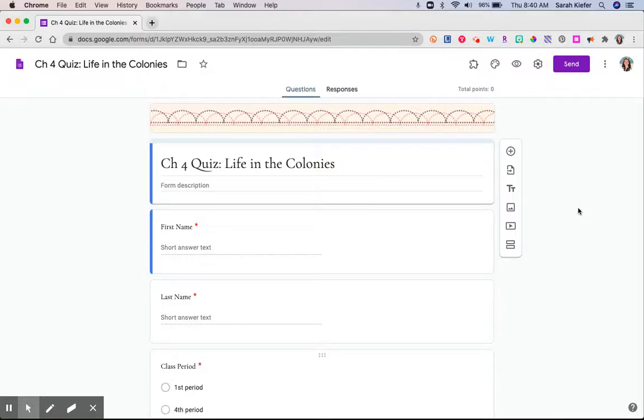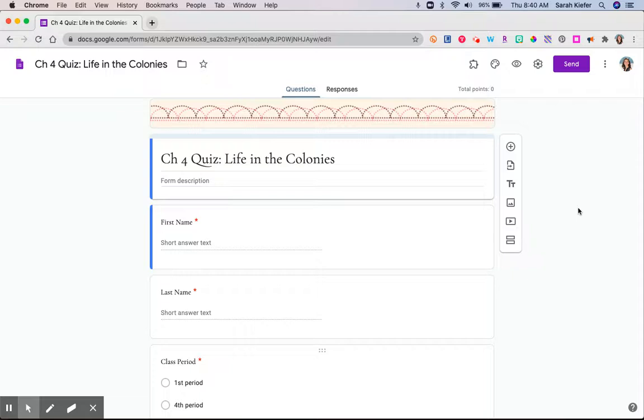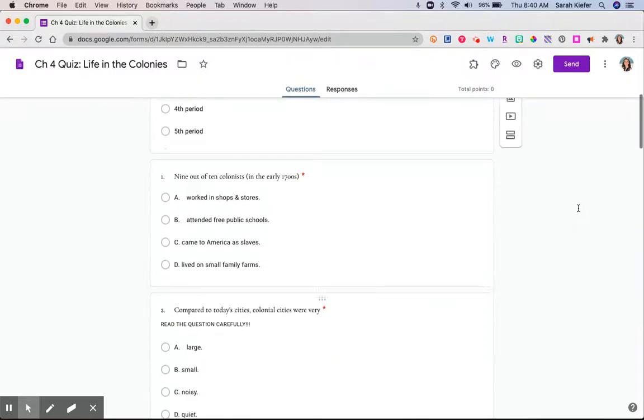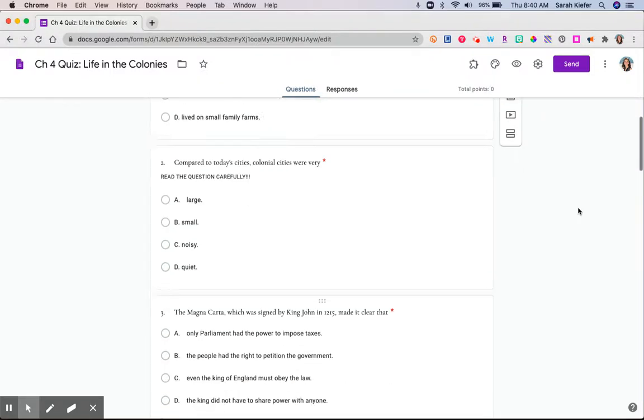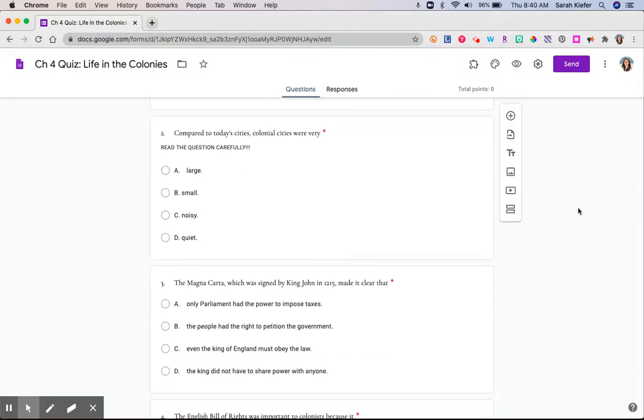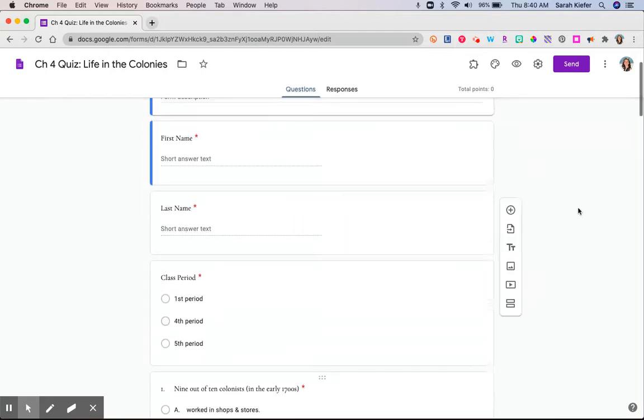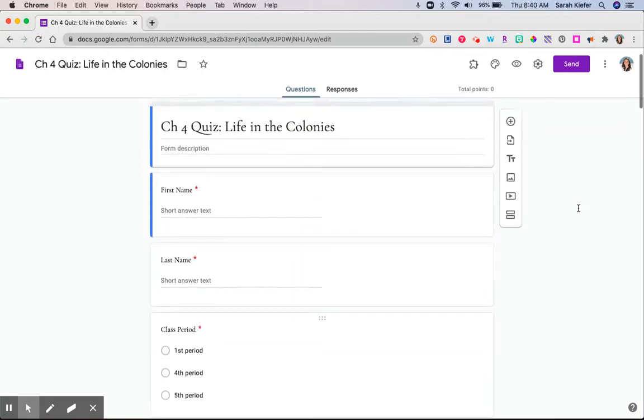Let's talk about making a self-grading quiz. So I've actually already got a Google Form created as a quiz. This was one that I had previously created back when I was still in the classroom for my 8th graders. So I've got the quiz filled in.